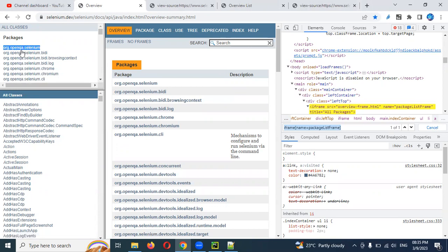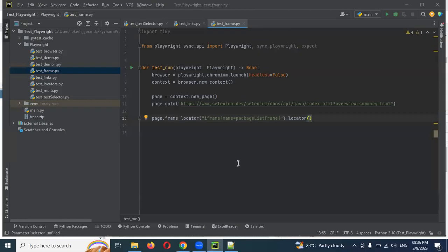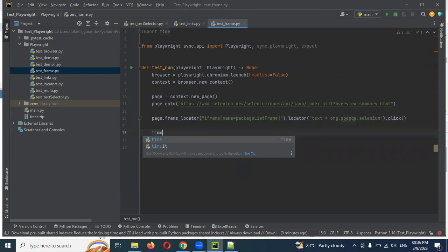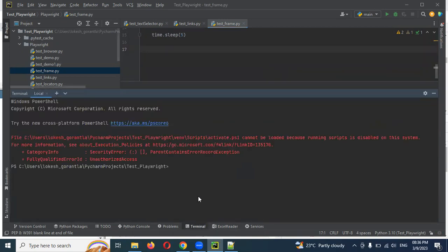Now I'll click on this element to see its attributes. I'm going to use the text-based locator and provide my text value, then perform a click operation inside the frame. I'll add a sleep of five seconds so we can observe the execution.